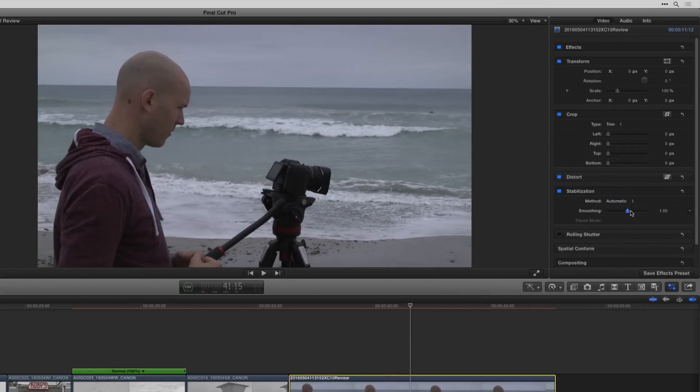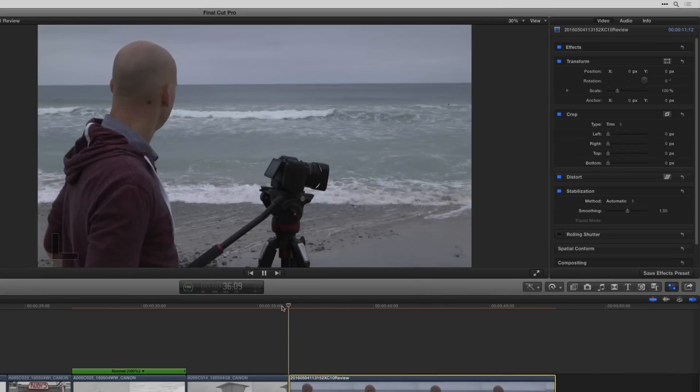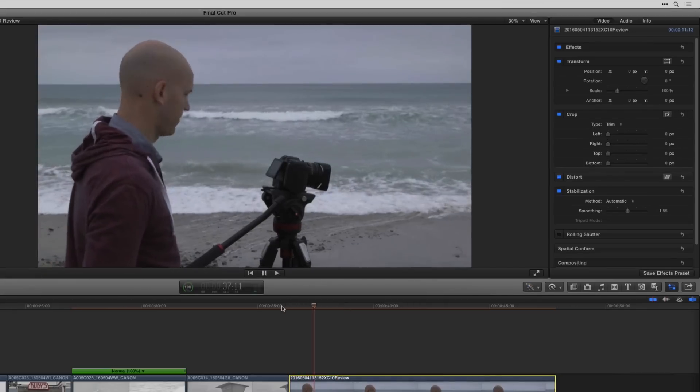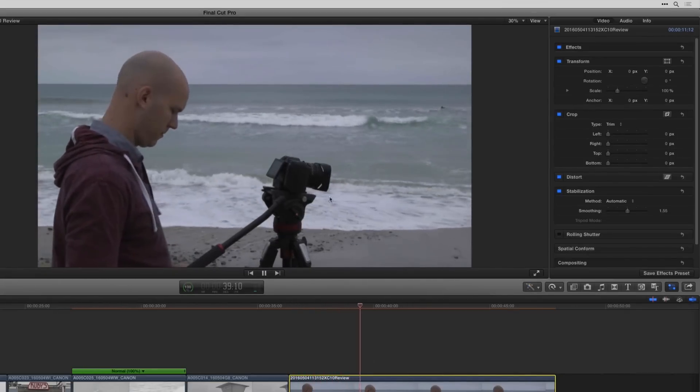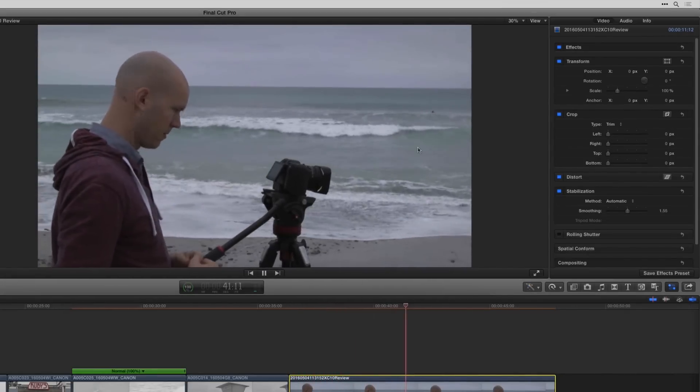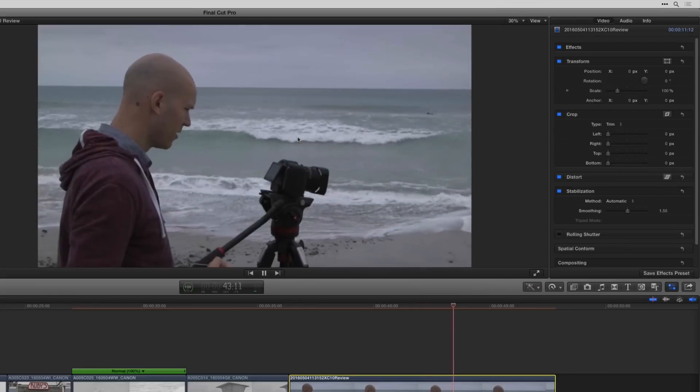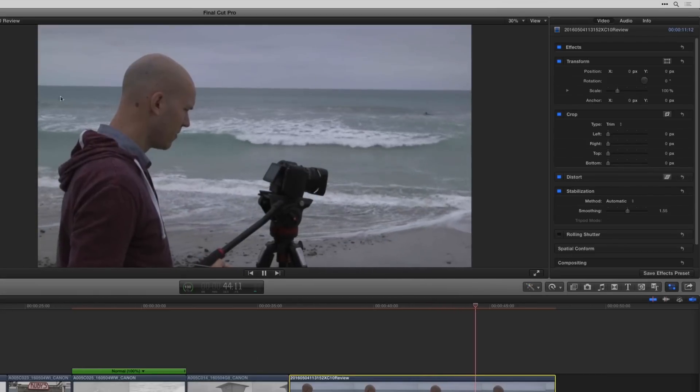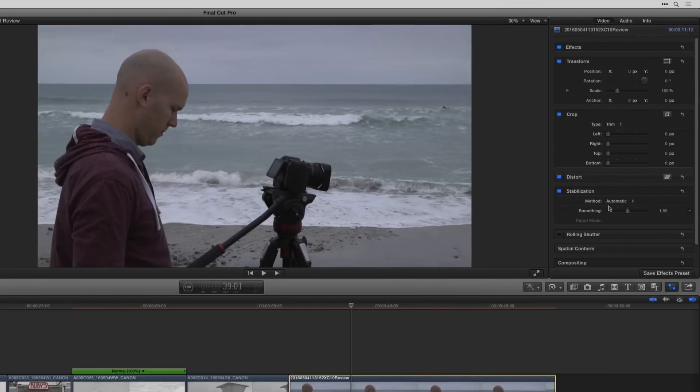So I do automatic. Smooth that one out. Seems to get the best results. Looks pretty locked down. Not getting too much warble. Maybe a little bit over here, but for the untrained eye you might not even notice.